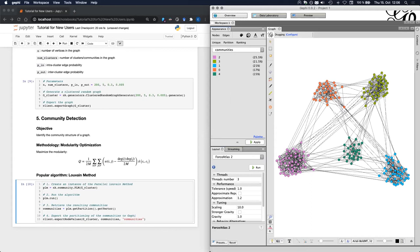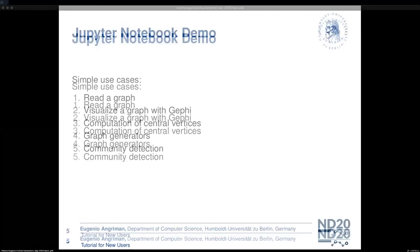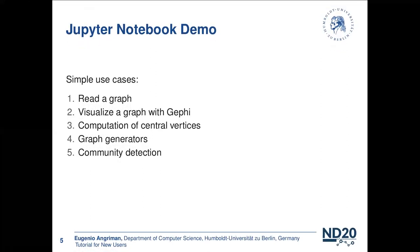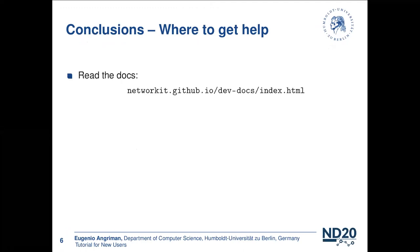So with this, we can go back to the slides for some final remarks. Conclusions. And this is mainly where you can get help. If you encounter any issue using NetworkKit, then I think that the first good place to get help is the documentation. So yeah, read the docs. And here we have the URL of the documentation. We are working recently really hard to make the documentation more complete, more easy to browse. So please don't hesitate to have a look at the documentation.